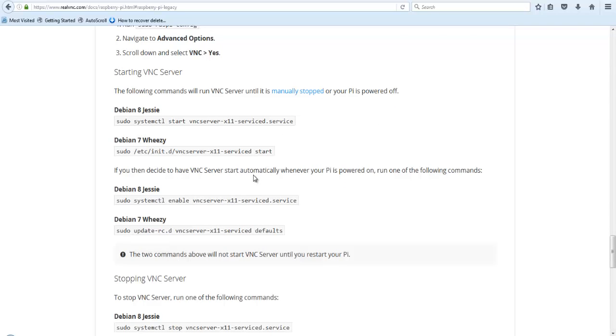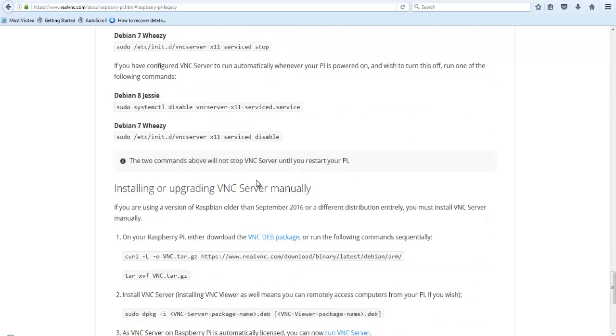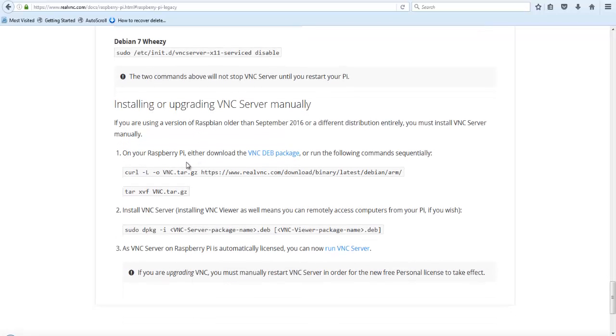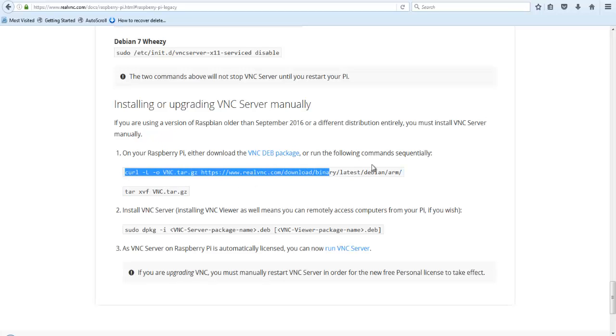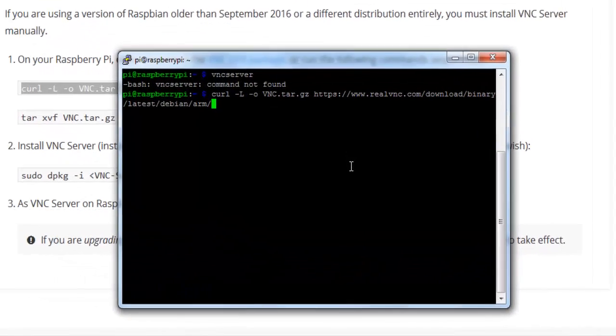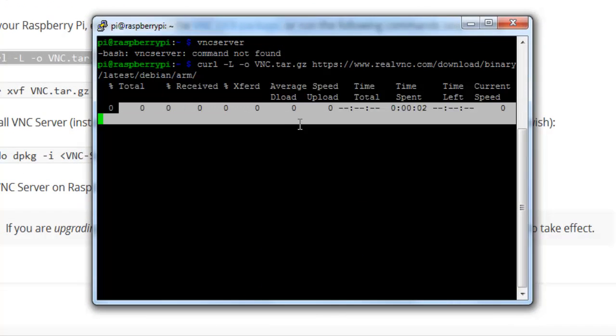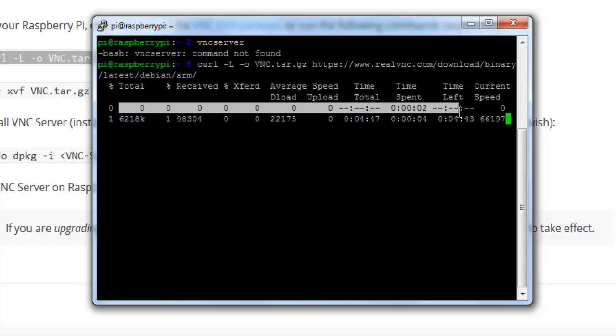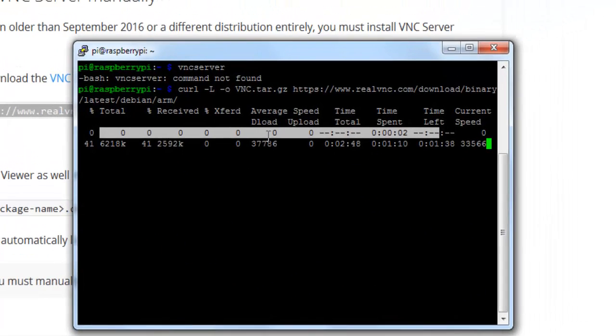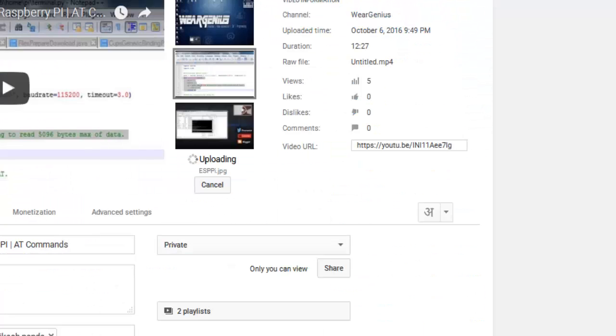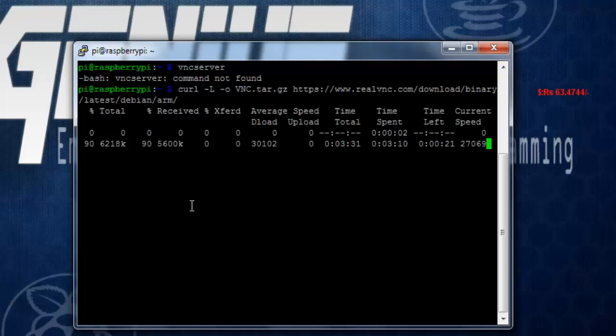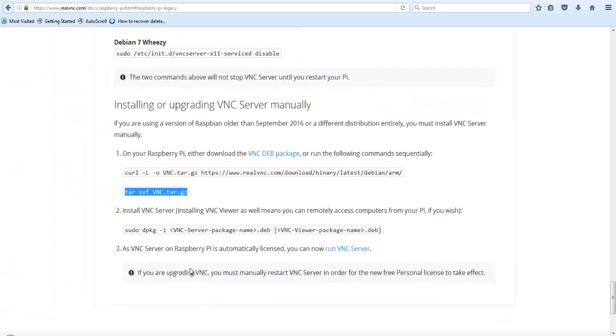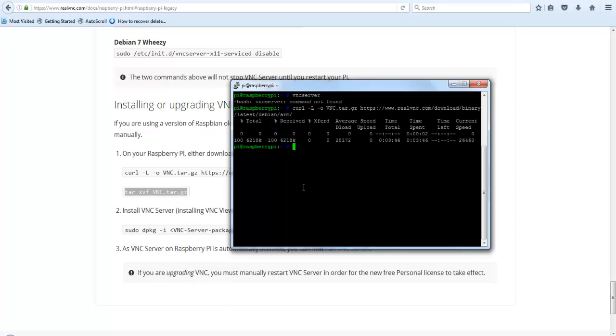Now let's head over to the website of real VNC and over here you can see it has given the instructions to install real VNC onto the Pi if you are using earlier version of the Raspbian JC or any other OS. I've given the link down below in the description. Just copy this command over here, paste it, and hit enter. It's going to download this file. Might take some time depending upon the internet speed.